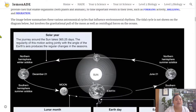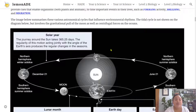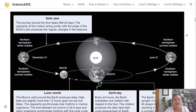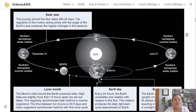The image below summarizes the various astronomical cycles that influence environmental rhythms. The tidal cycle isn't shown on this diagram, but the tidal cycle involves the gravitational pull of the Moon as well as centrifugal force on the oceans. This image is taken from the Biozone textbook and workbook.